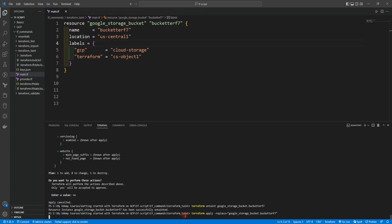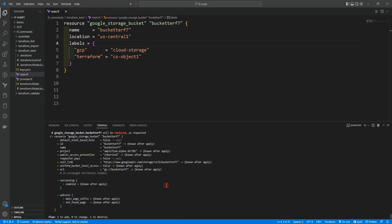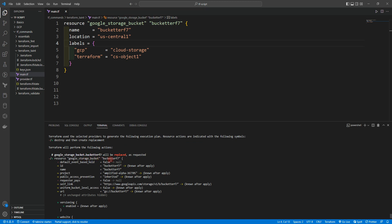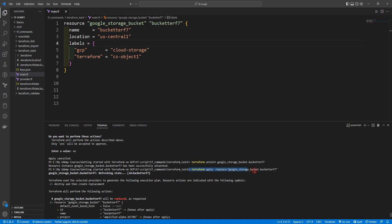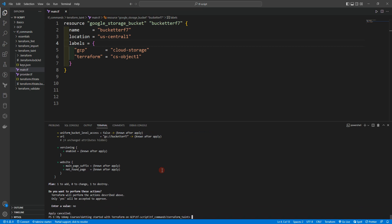You can see it's refreshing and now going to apply. You can see that google_storage_bucket.bucket_name will be replaced as requested. So be careful — the terraform taint command is deprecated. You should use terraform apply -replace google_storage_bucket.bucket_terraform_7 instead. Let's click no. That's all for this video — see you in the next one.